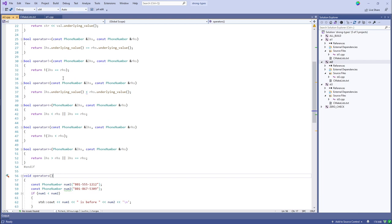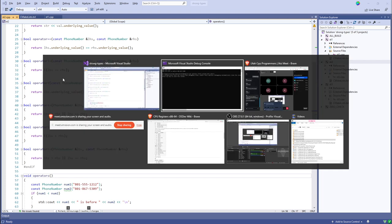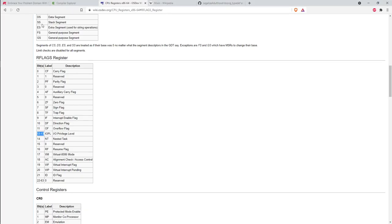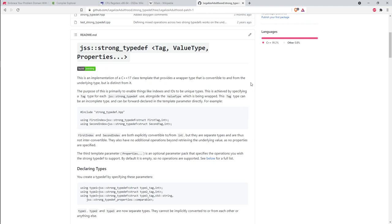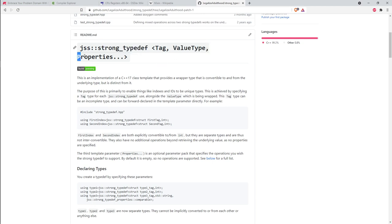The answer is yes — there's a library called strong_typedef. The idea is that you declare a strong typedef that has an underlying value type, and a template parameter pack specifies a set of properties describing the appropriate operations for our problem domain based on the underlying value type.